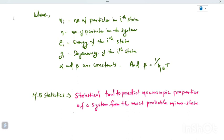Degeneracy means states with the same energy content. For example, the Px, Py, and Pz orbitals are at the same energy level. These are degenerate levels in the system.